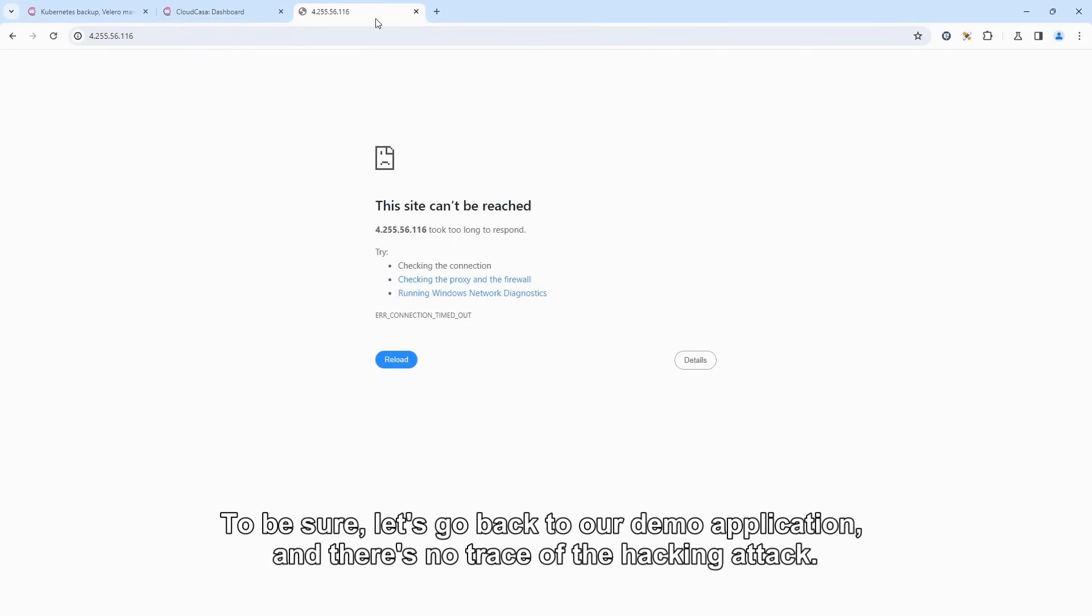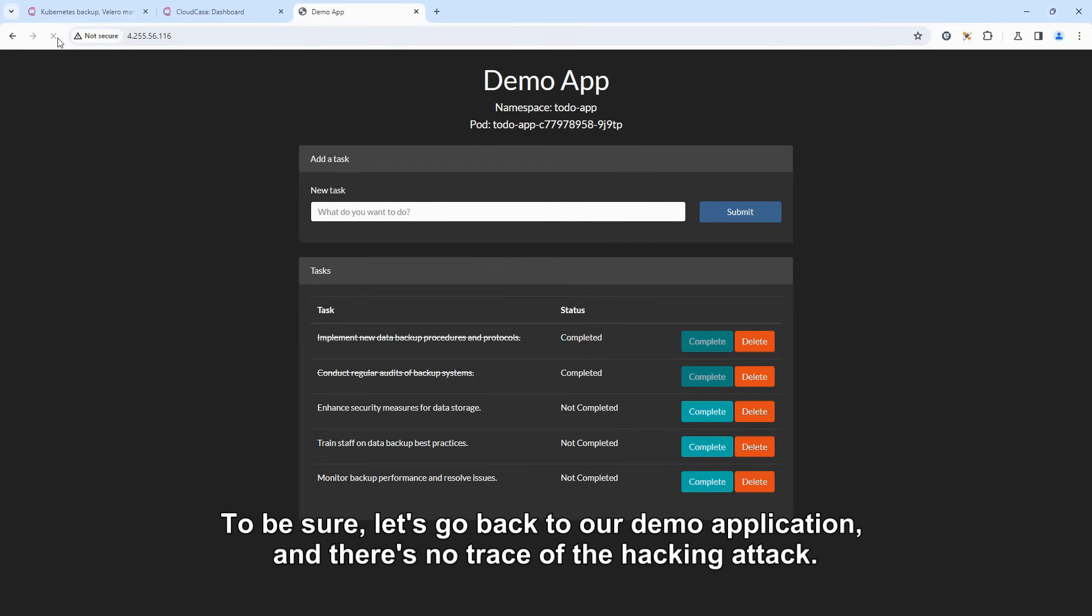To be sure, let's go back to our demo application, and there's no trace of the hacking attack, thanks to CloudCasa.